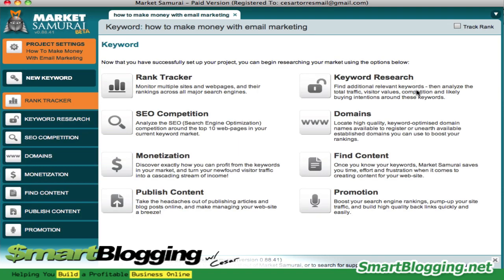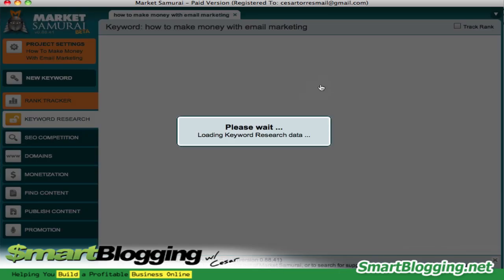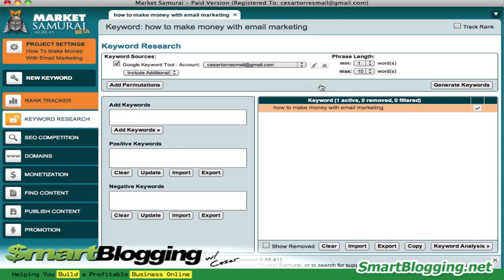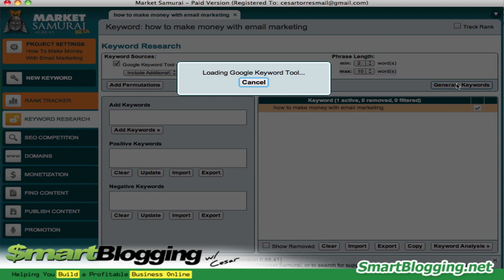Then you just hit create, and then you click on keyword research. You want to choose at least two words in the phrases and hit generate keywords. Market Samurai is going to give you a list of keywords that are related to that keyword or phrase that you typed in.